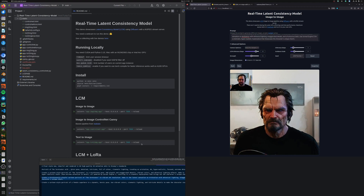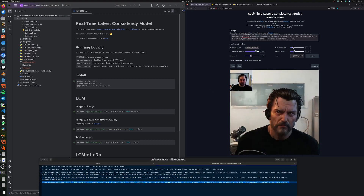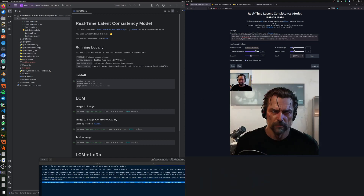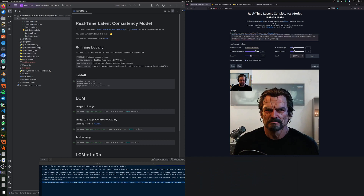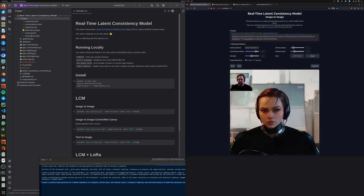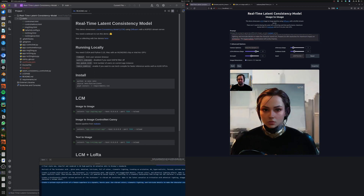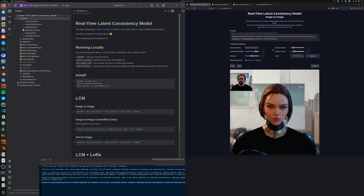For now, this is a quite fun way to explore diffusion models, more in the direction of interactive real-time applications. Thanks for watching, see you!